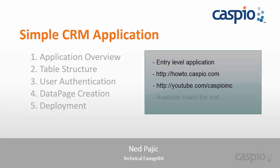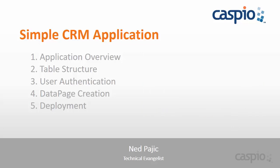Lastly, this application can be found inside your Caspio trial account, so feel free to explore and modify the app as much as you want. If you want to learn how the app was developed from scratch, then sit down, relax, and enjoy this step-by-step video series. In part one, I will be giving you a quick overview of the application so that you know exactly what we plan on developing.